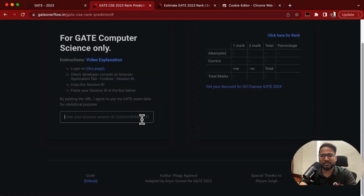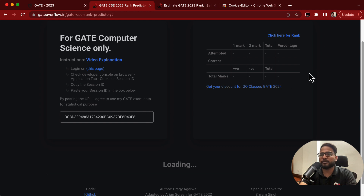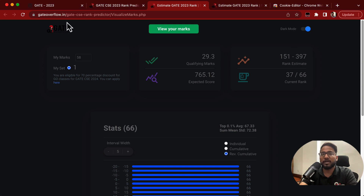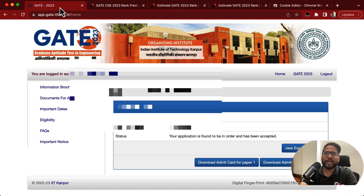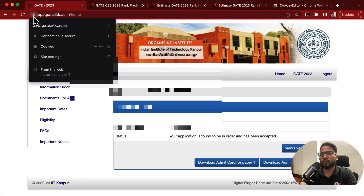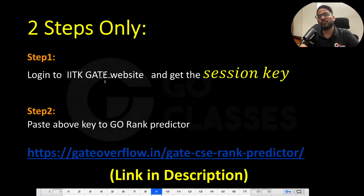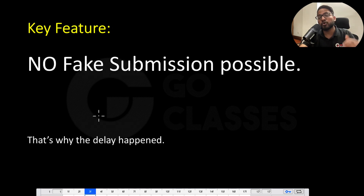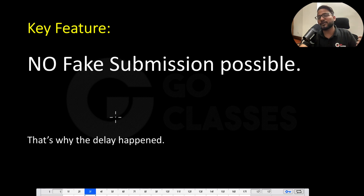Just put the session ID and in a couple of seconds it will show your marks, and then you can predict your rank by clicking here. There are three ways to get the session ID and you can use any of them — I found that the most convenient way is clicking on the lock button. That is all about the rank predictor. You can very easily predict your marks, and the very important feature is that no fake submission is possible because of the session ID.